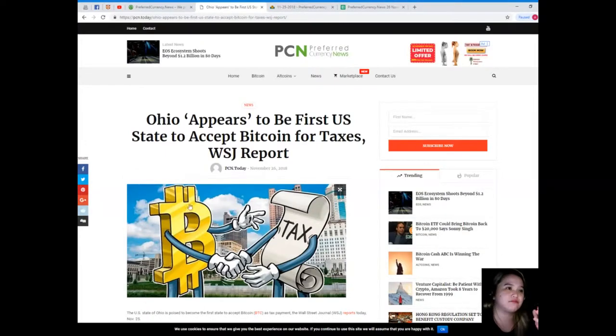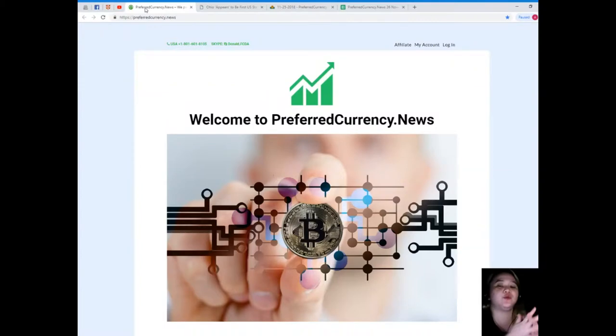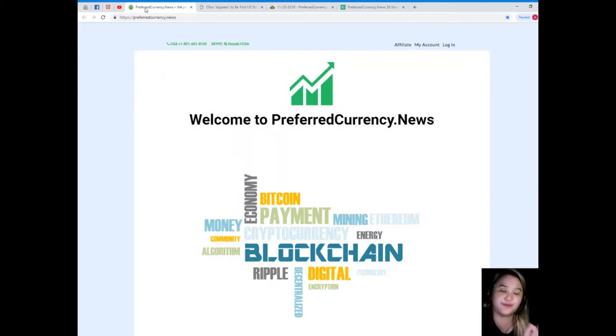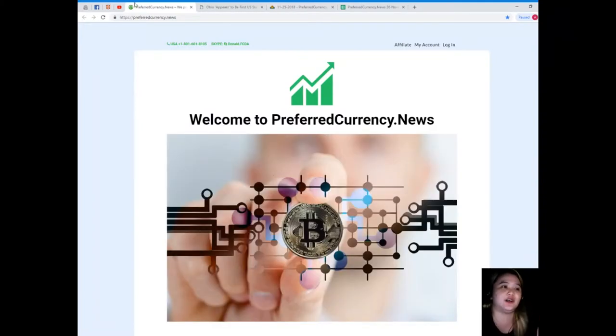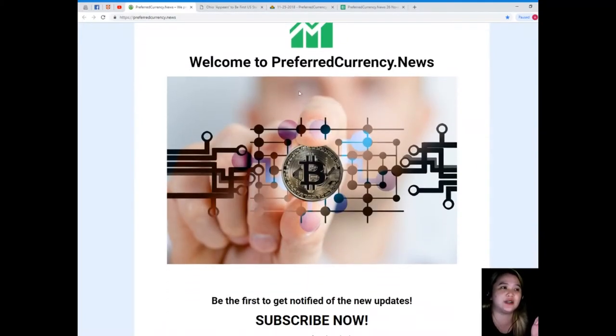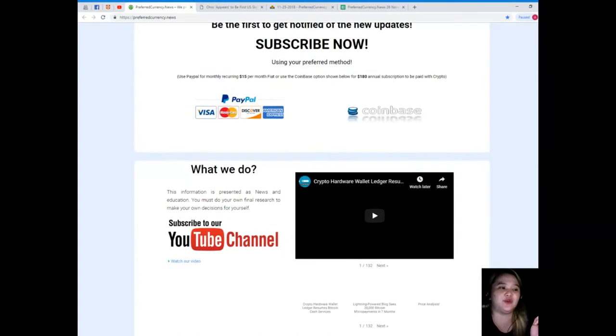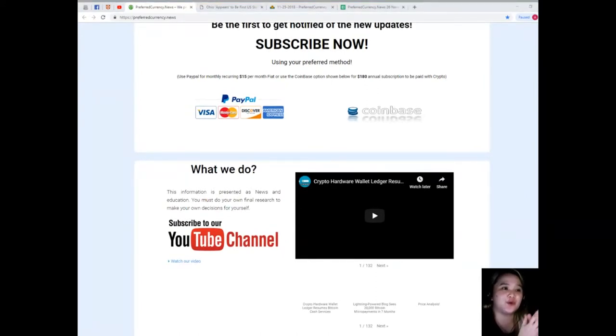All right, so guys, that has been one of the most popular news for today. I know that you want to be the first one to get notified of everything in the crypto world, so please visit PreferredCurrency.News here and subscribe.